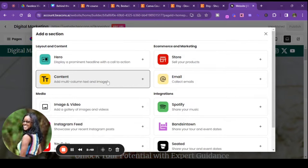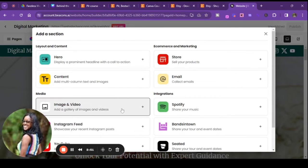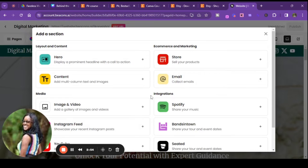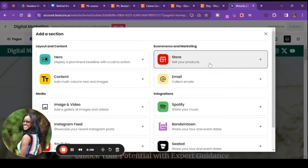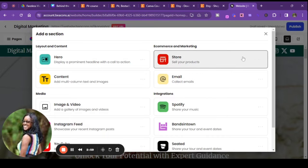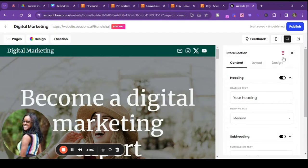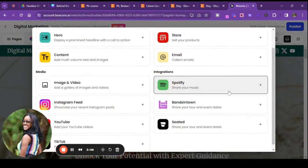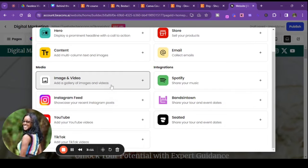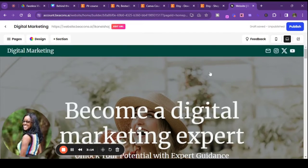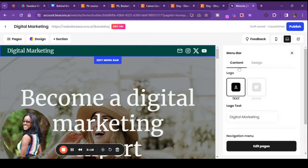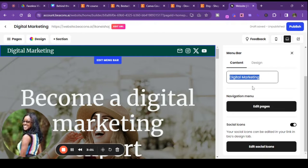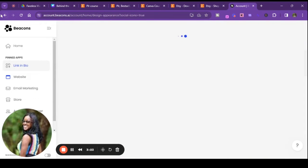So you have a hero content section where you add your images and video — you can add videos. You can add your items from your store. There's also Spotify, TikTok, YouTube — you can showcase your feed. Oh, this is cool! Let's go down and see what else we can do. So let's say we want to change something — you just click it and change up the text, edit the pages, and edit the social icons.